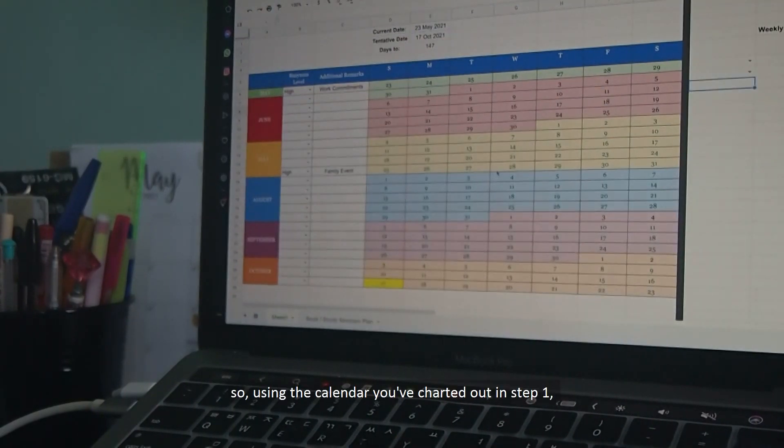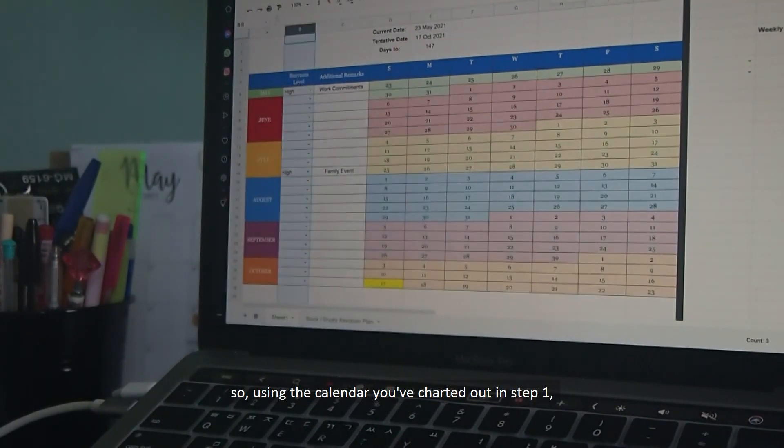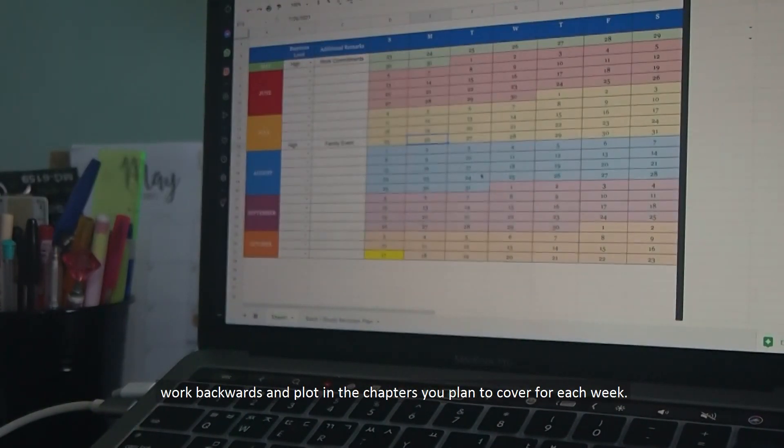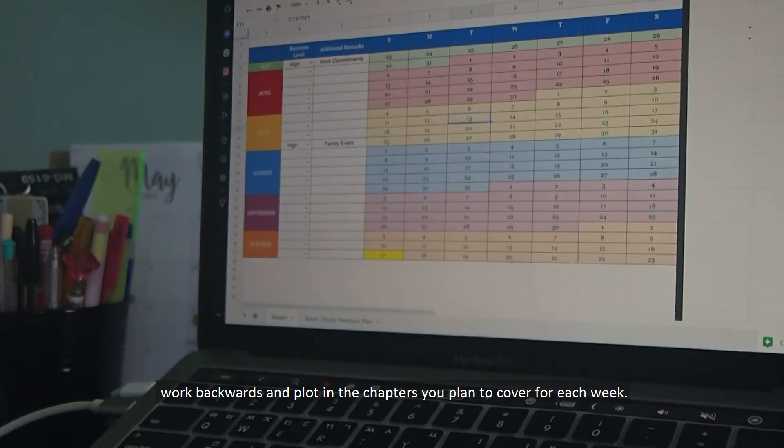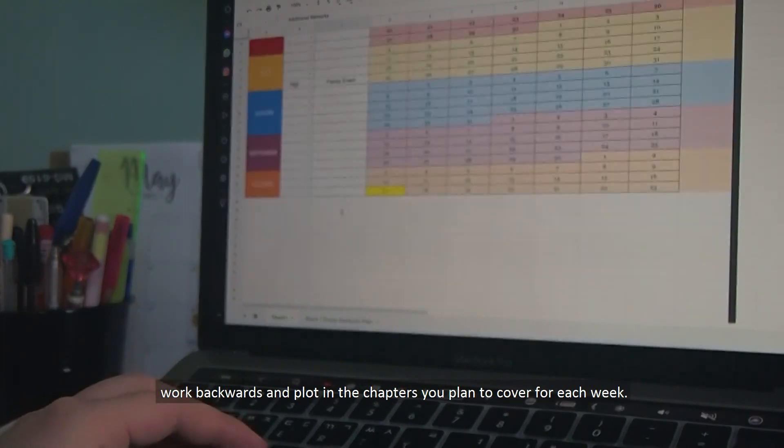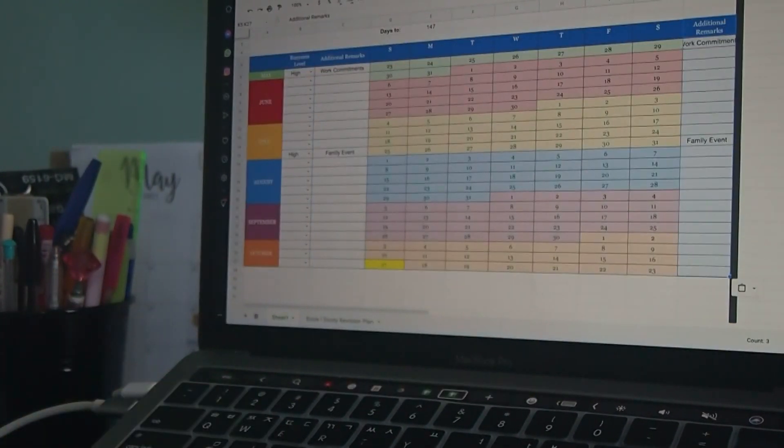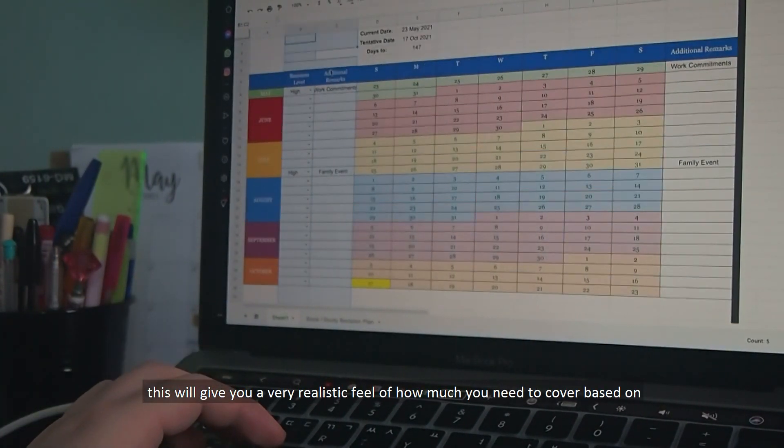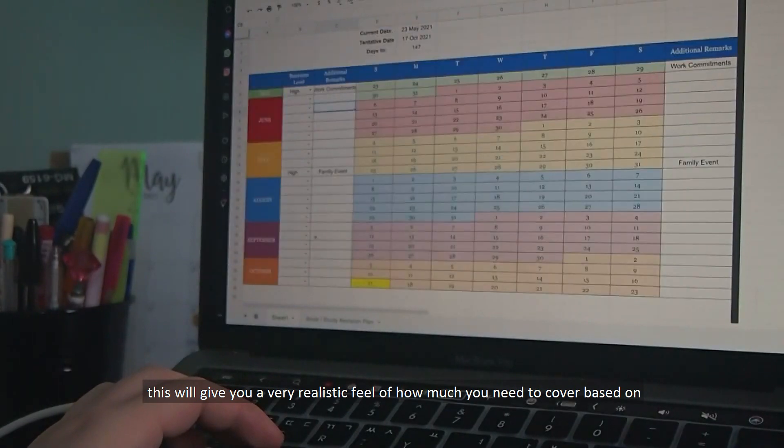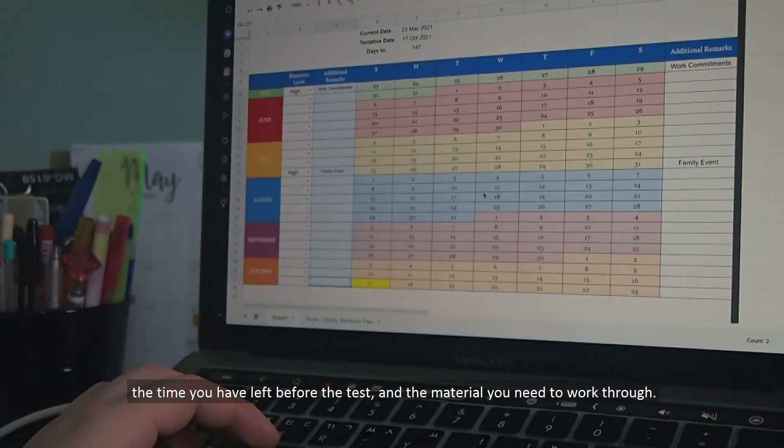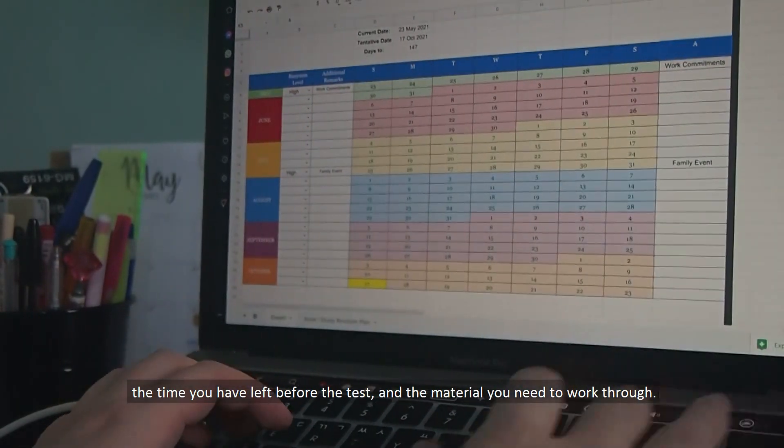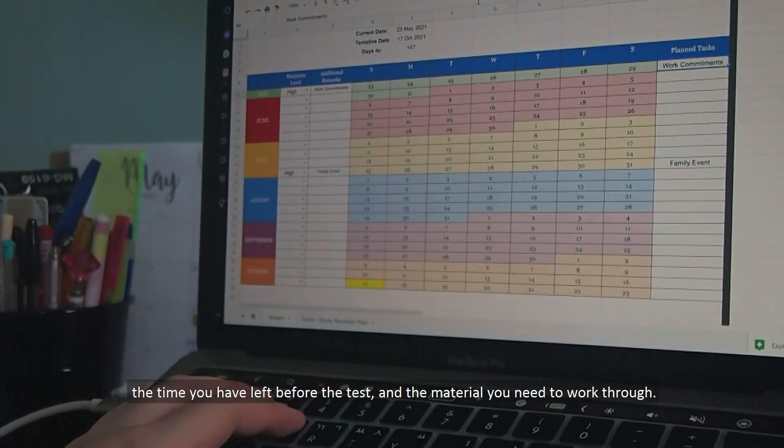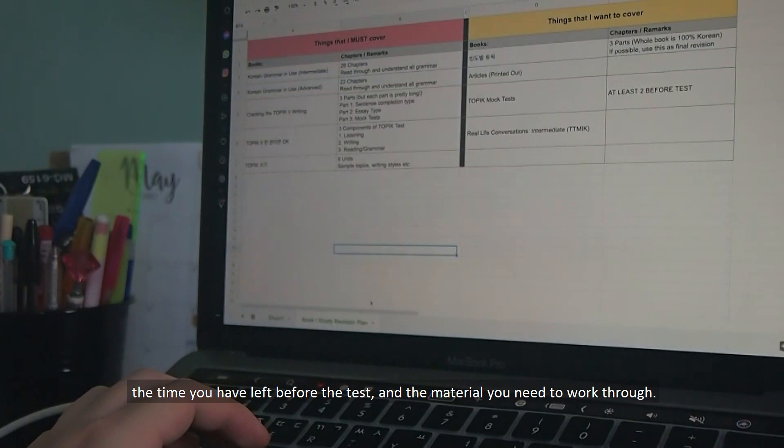So using the calendar you have charted out in step one, work backwards and plot in the chapters you plan to cover for each week. This will give you a very realistic feel of how much you need to cover based on the time you have left before the test and the material that you need to work through.